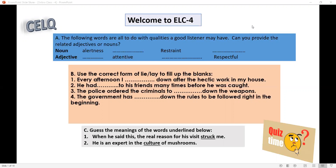You have to write the adjective forms of these words. In the second line you see two adjectives: attentive and respectful. You have to write the noun form of these two words.